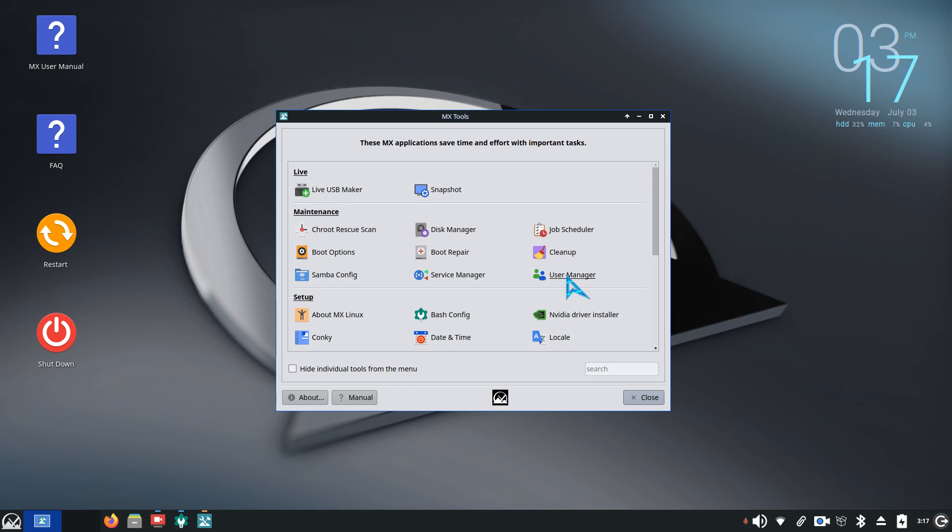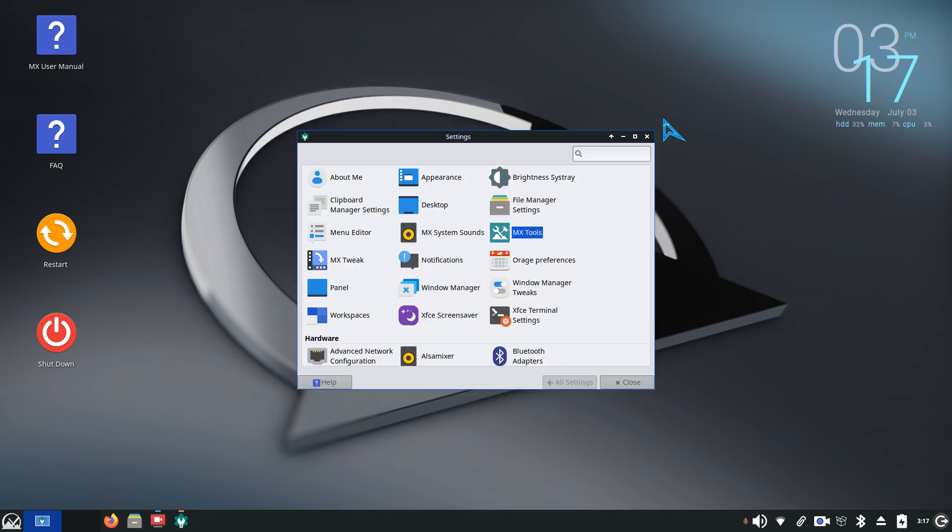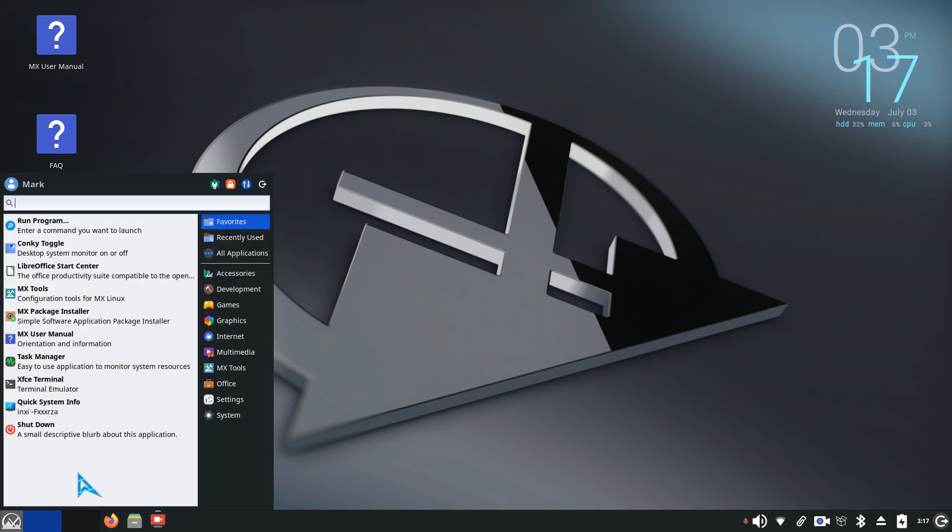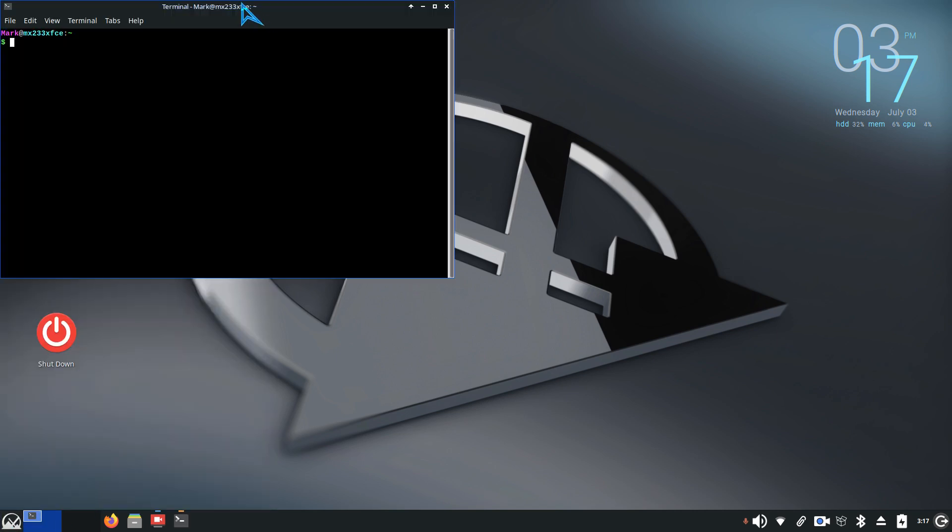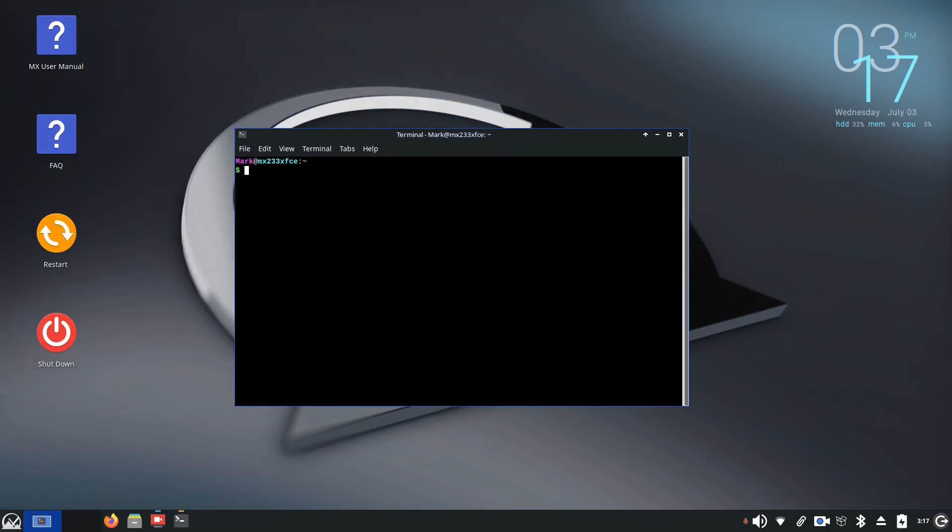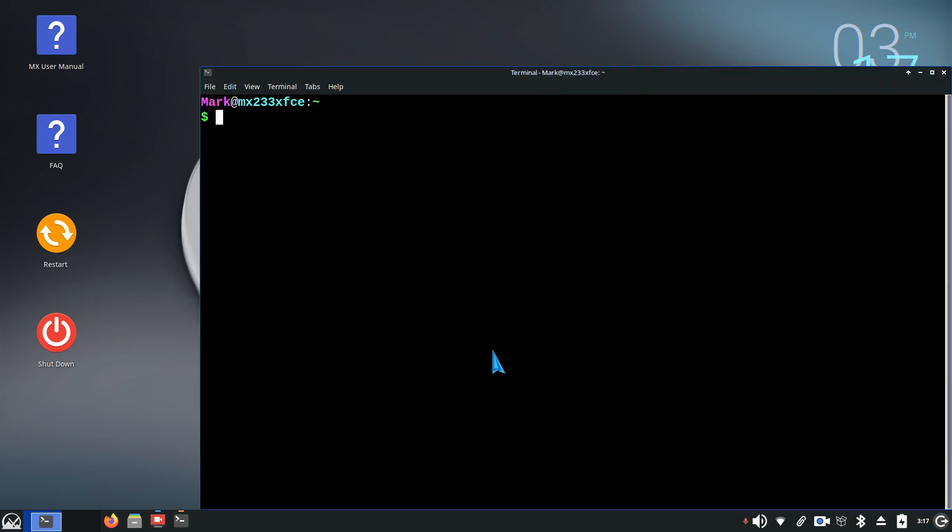That can be found in user manager along with changing passwords. Now I'm going to first demo the option in terminal to change a user's password. Let me make this larger for you.